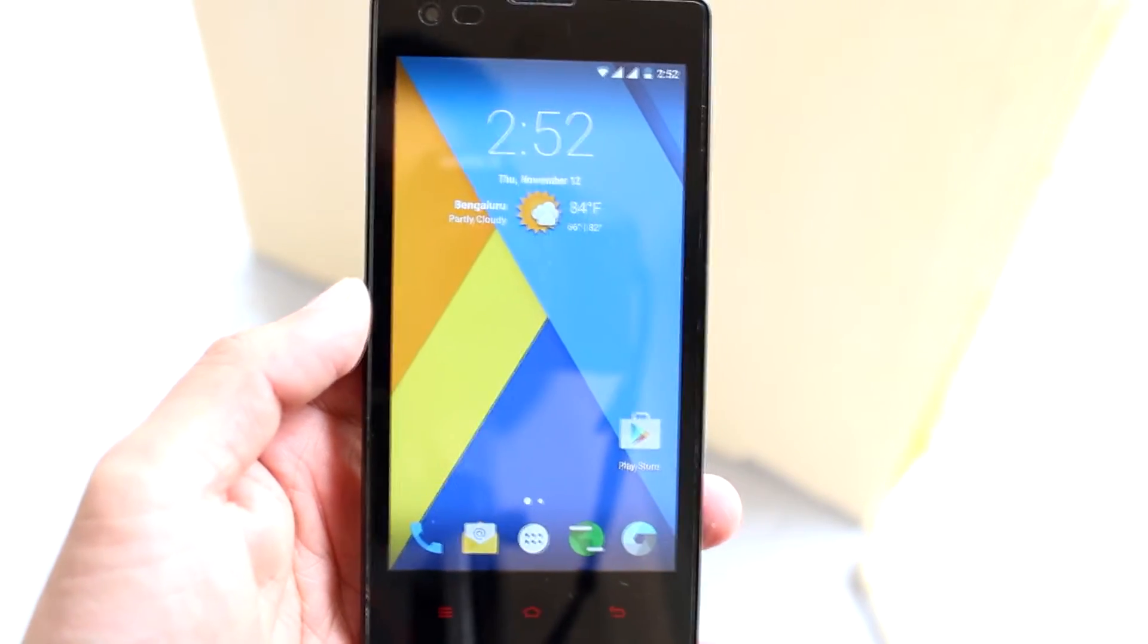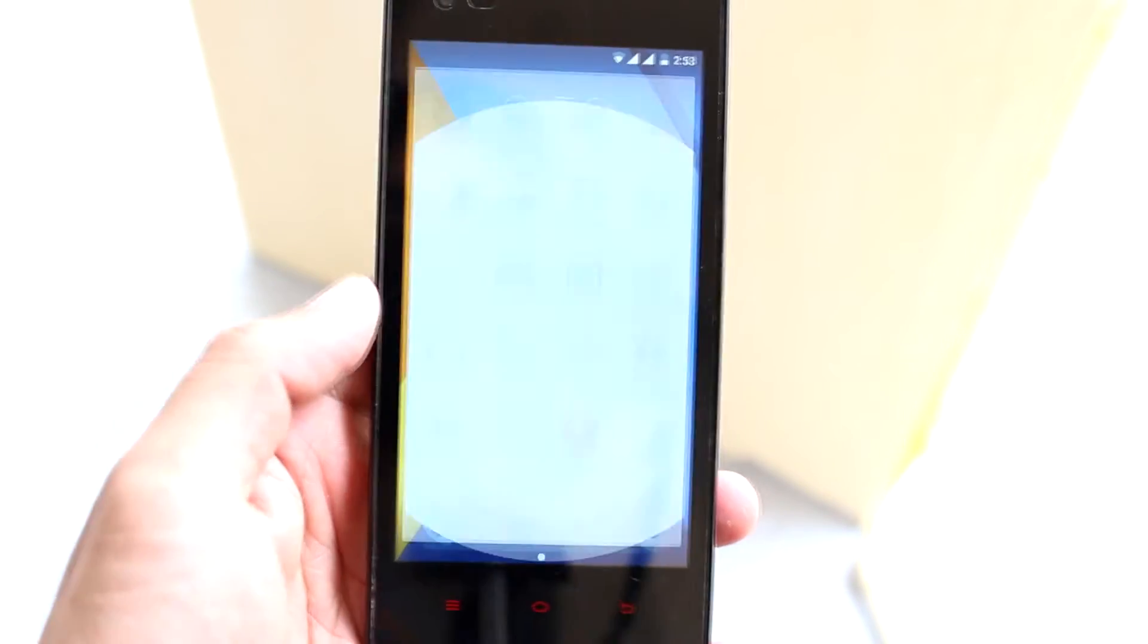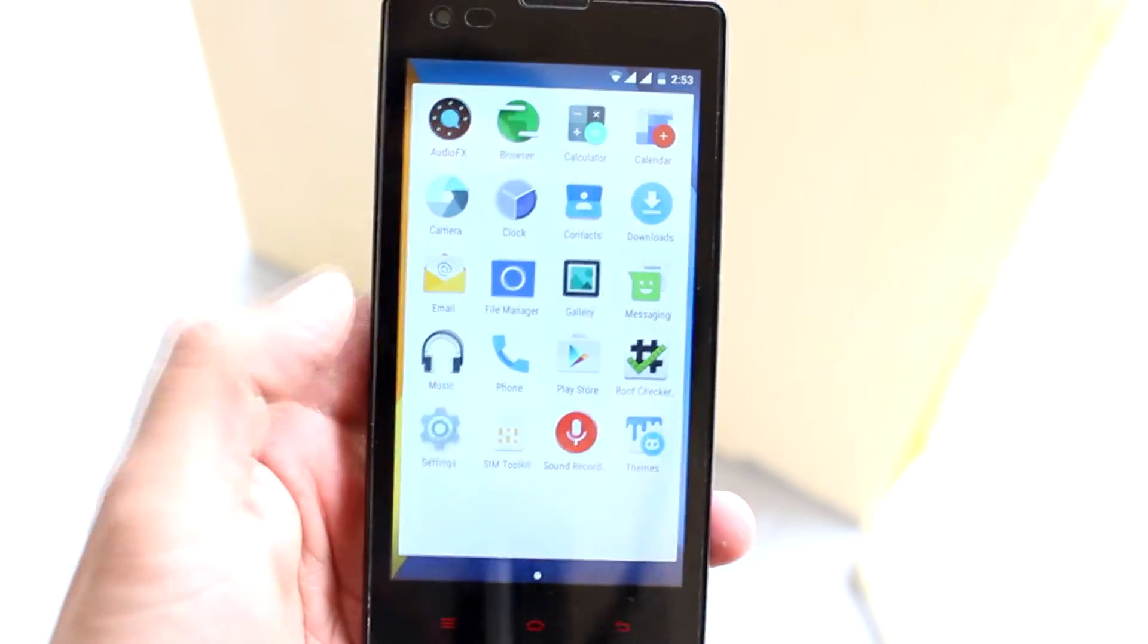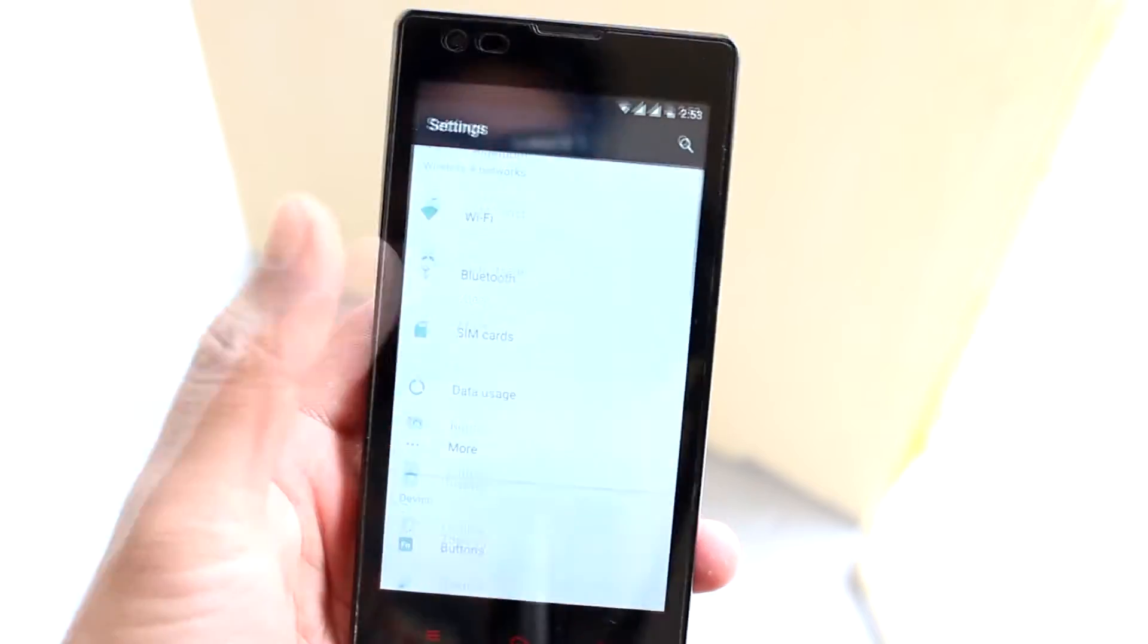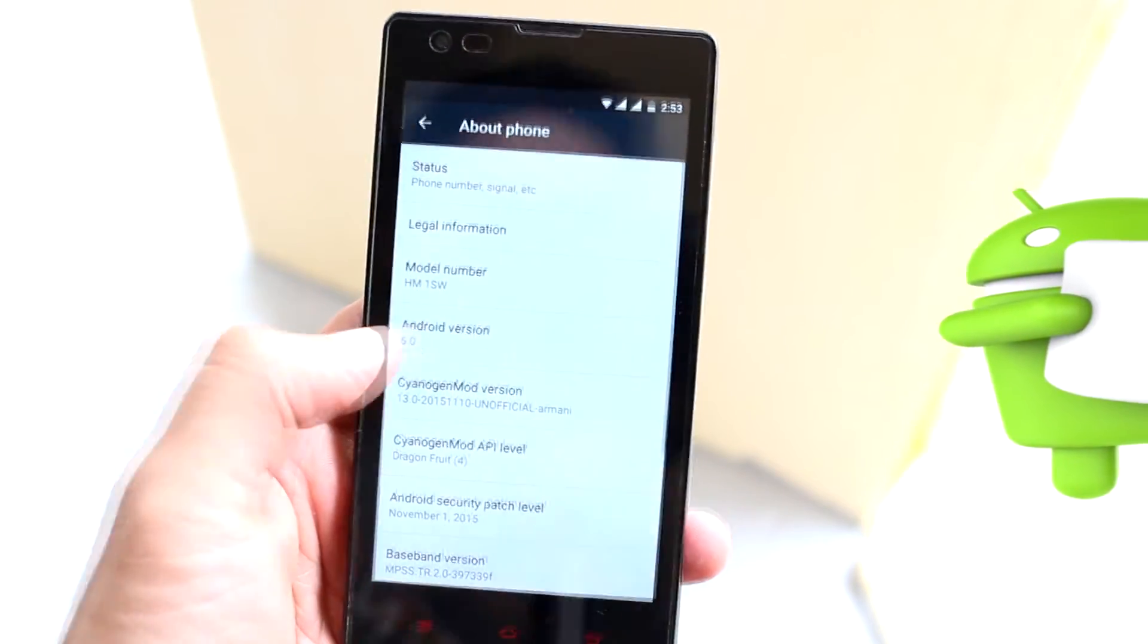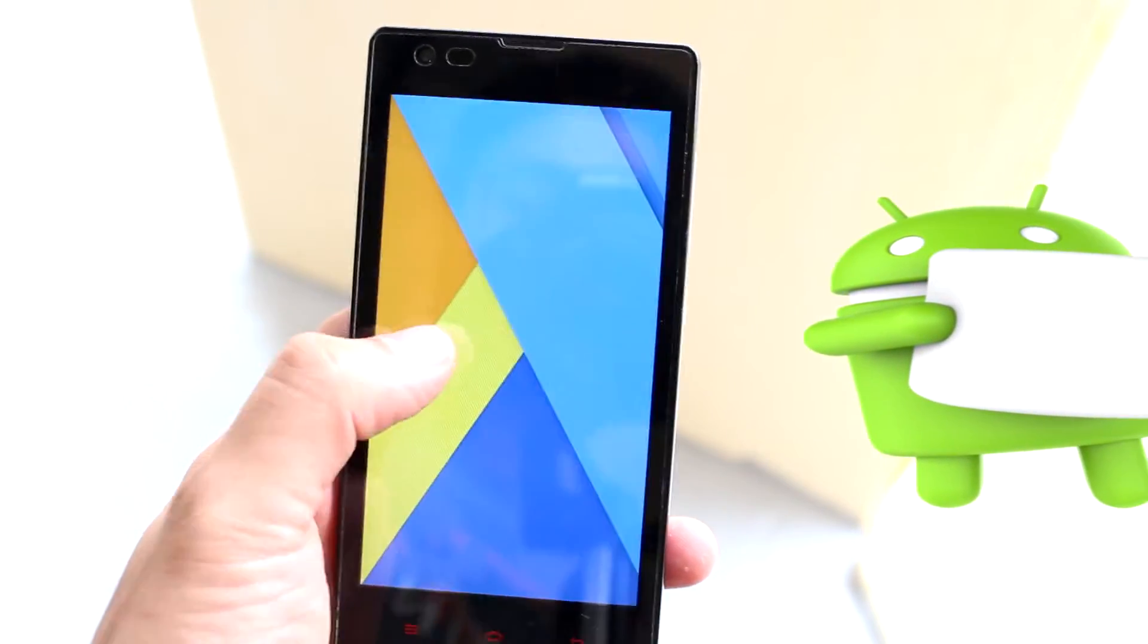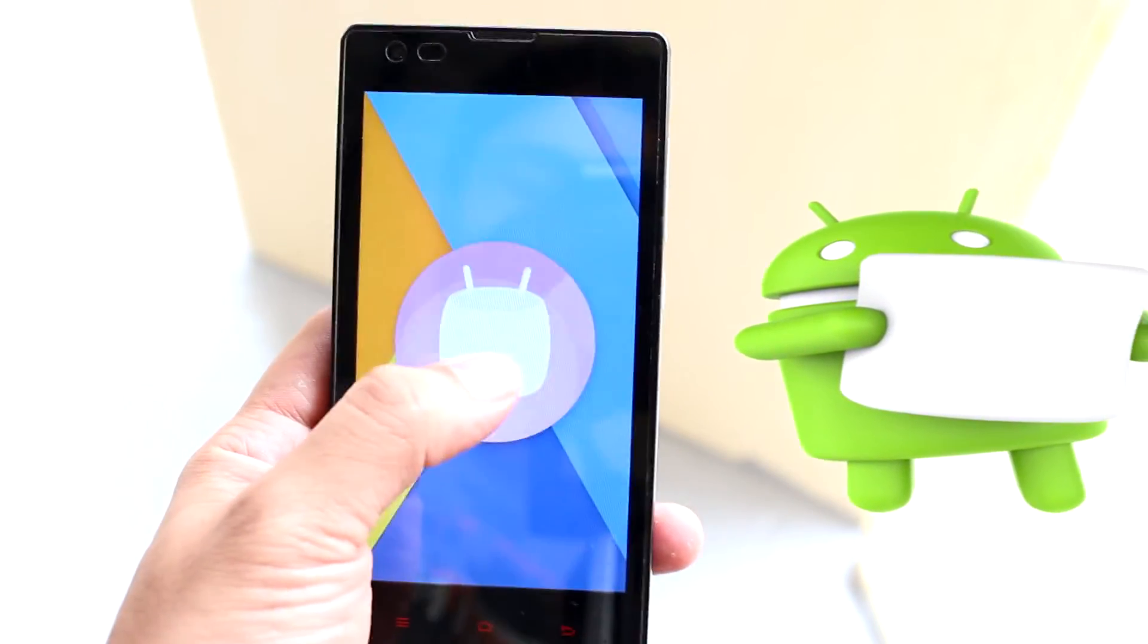Hey what's happening guys, welcome to eReviews. In this video, I'm gonna show you how to update your Xiaomi Redmi 1S to the latest and greatest Android 6.0 Marshmallow. So without any further ado, let's get to it.